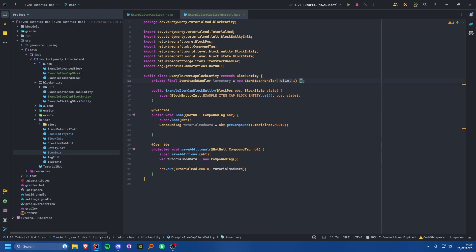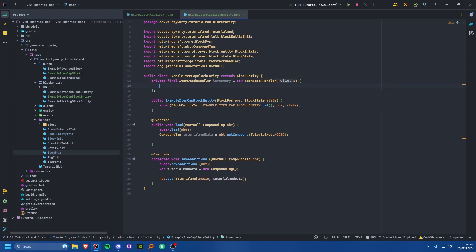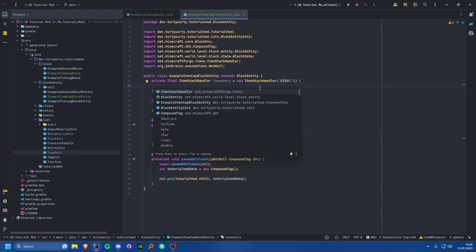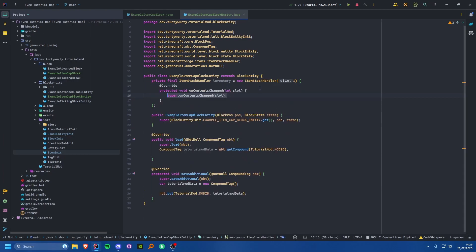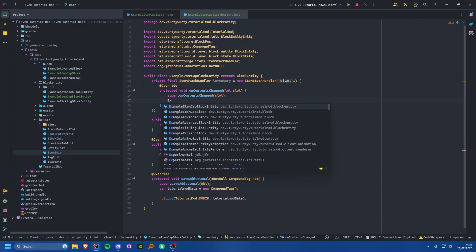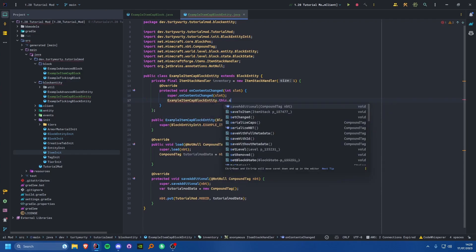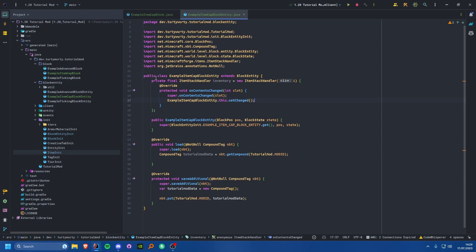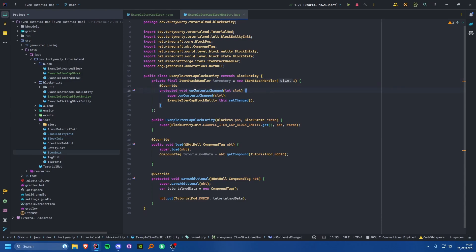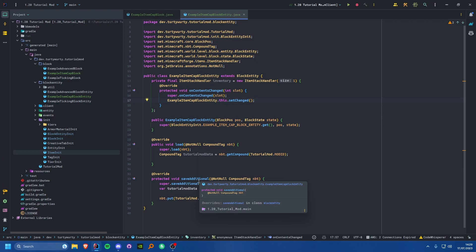We add curly braces to create an anonymous inner class of this ItemStackHandler. All we want to do is override the onContentsChanged method. Leave the super call in, but also call ExampleItemCapBlockEntity.this.setChanged(). When the contents of the ItemStackHandler change, it will call this method, which tells our block entity that a change was made and it needs to save that change into the world data.